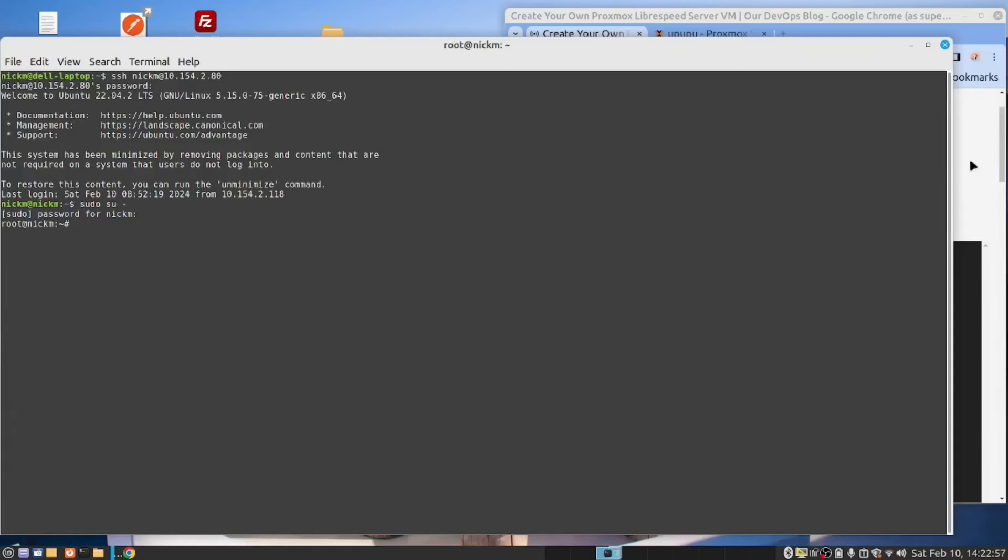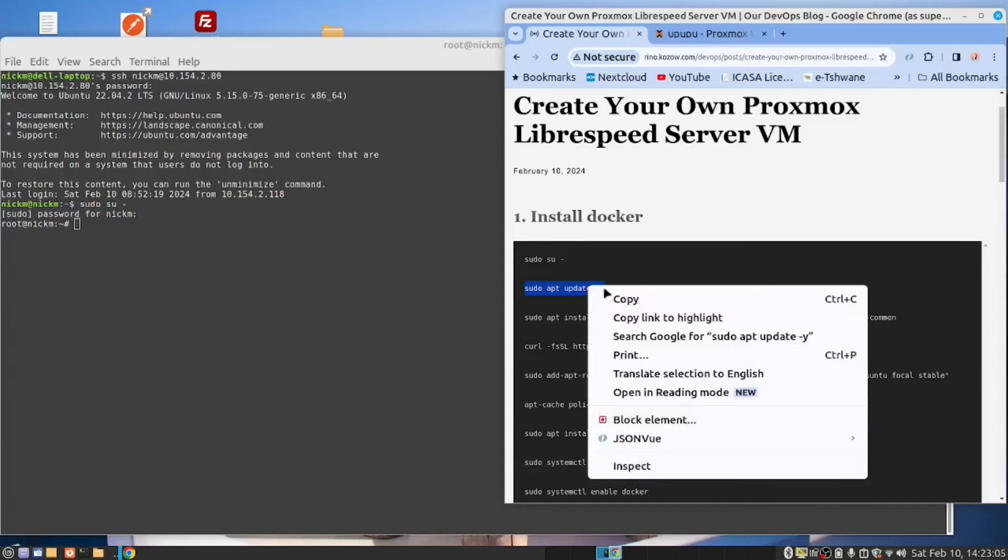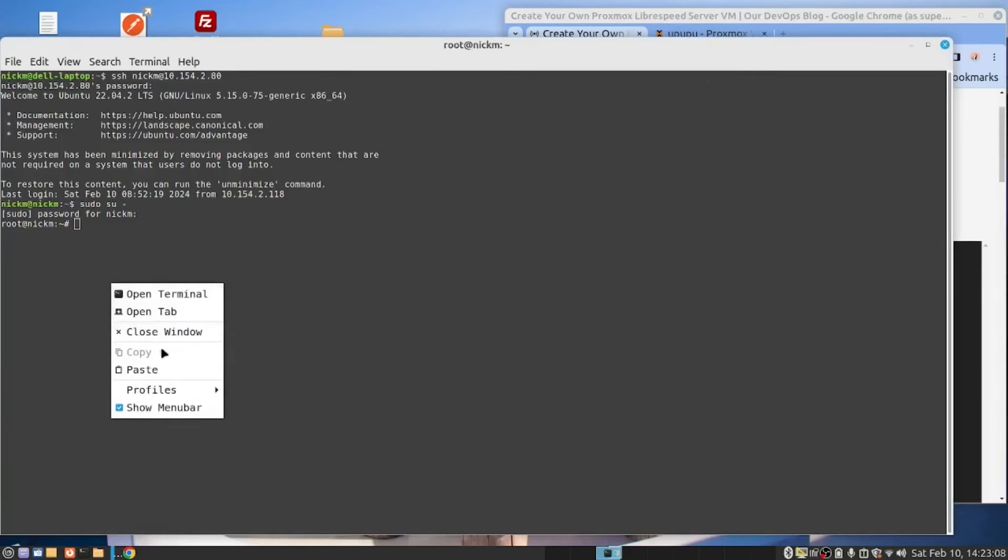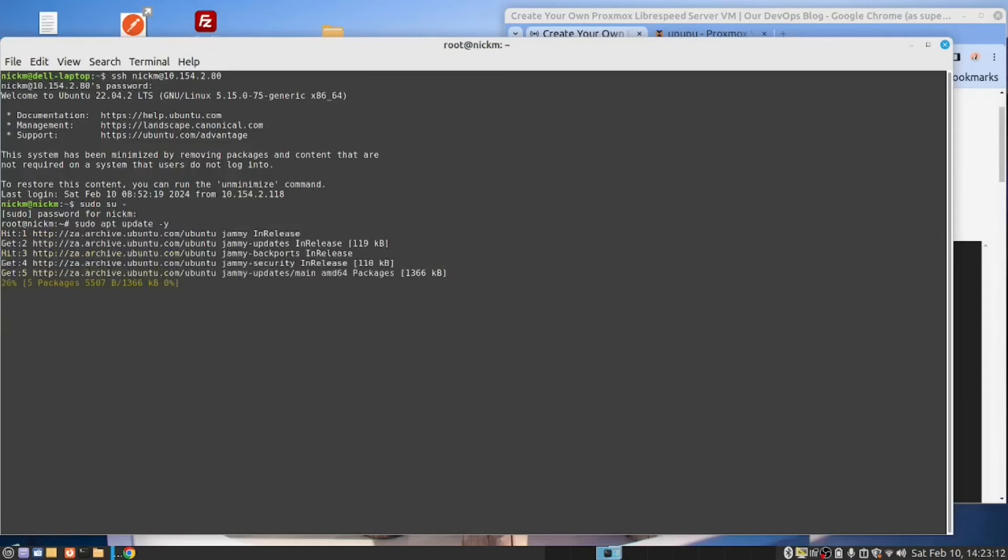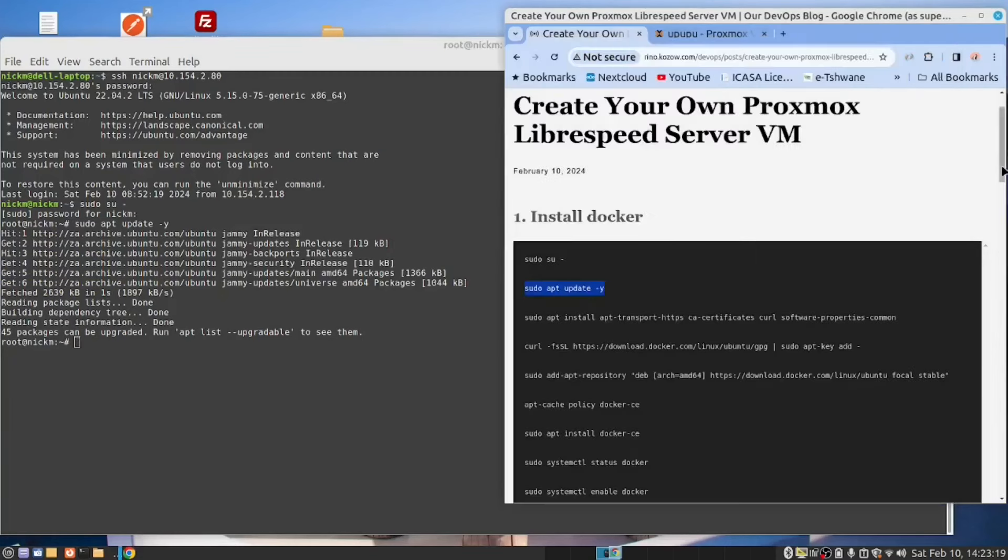We need to elevate our user to root: su dash. Now that we are root, we can continue. I now want to do the apt update. Our server was fairly up to date. So that was done.